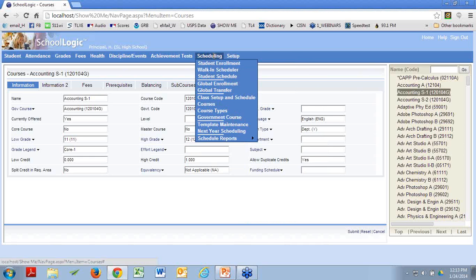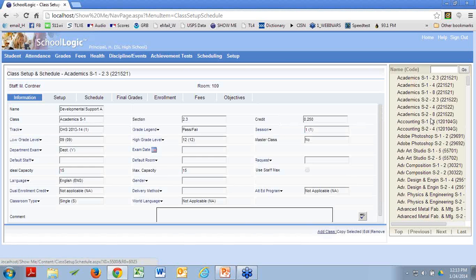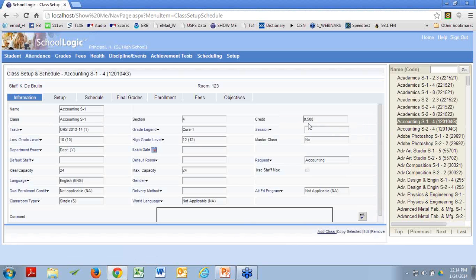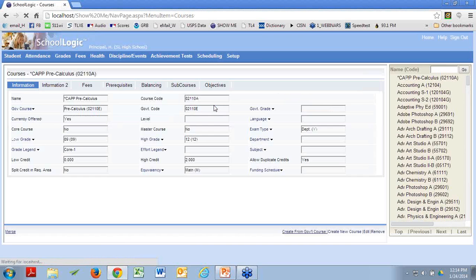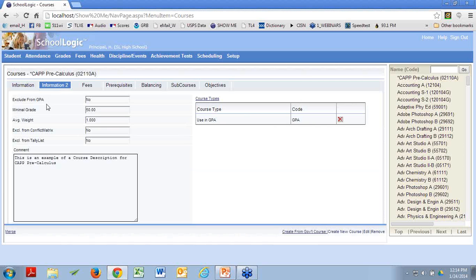Let's go to class setup and schedule and find my Accounting S1 class. We had a range of 0 to 2 in courses. Here I've got a credit of 0.5 — that's the maximum amount of credit this kid can earn. If you're enrolled in a class, you can earn that credit, but you have to get a grade high enough to receive credits. Back in course setup, there's an interesting piece called Minimal Grade. If you leave this at 0, it means that every kid who takes the course, even if they score a 0, gets credit. Most schools don't set it at 0 — you probably want to set it at 50 or so.